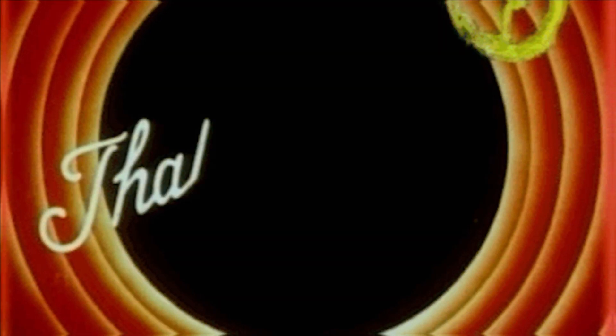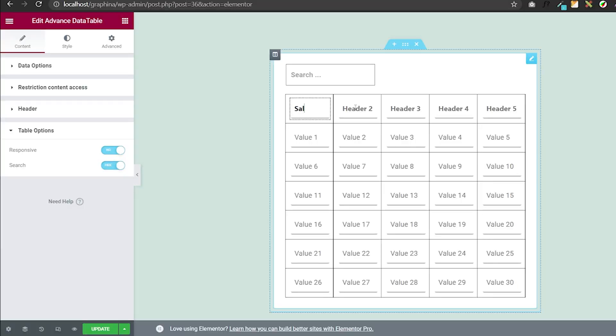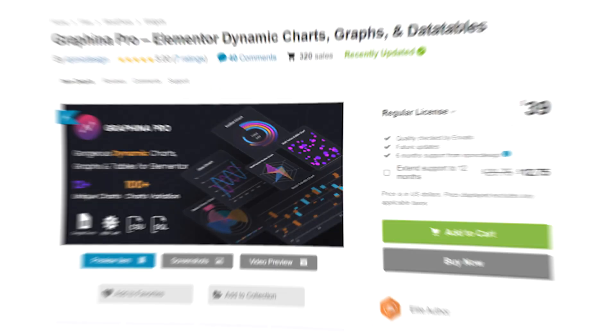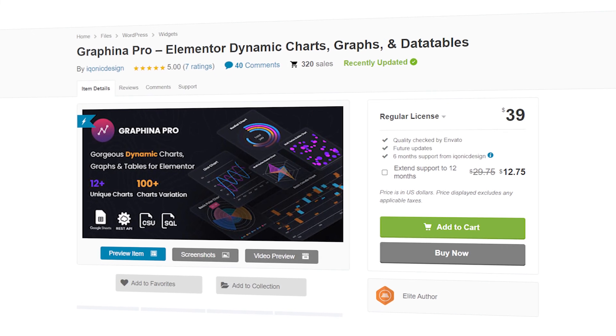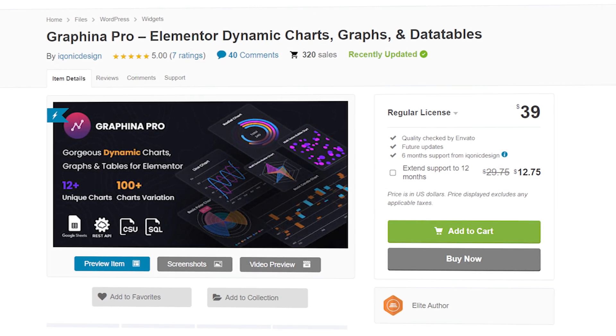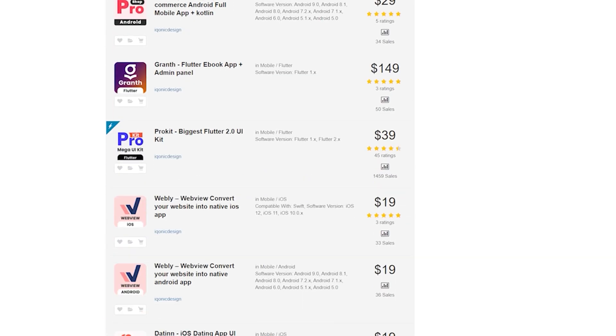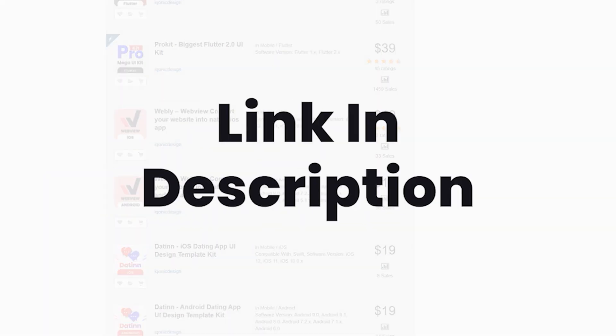That's all for data tables. Now you can add your data and see the results. To know more about Graphena Pro, click on the i button. To get Graphena and other such products, you can go to the link in the description.